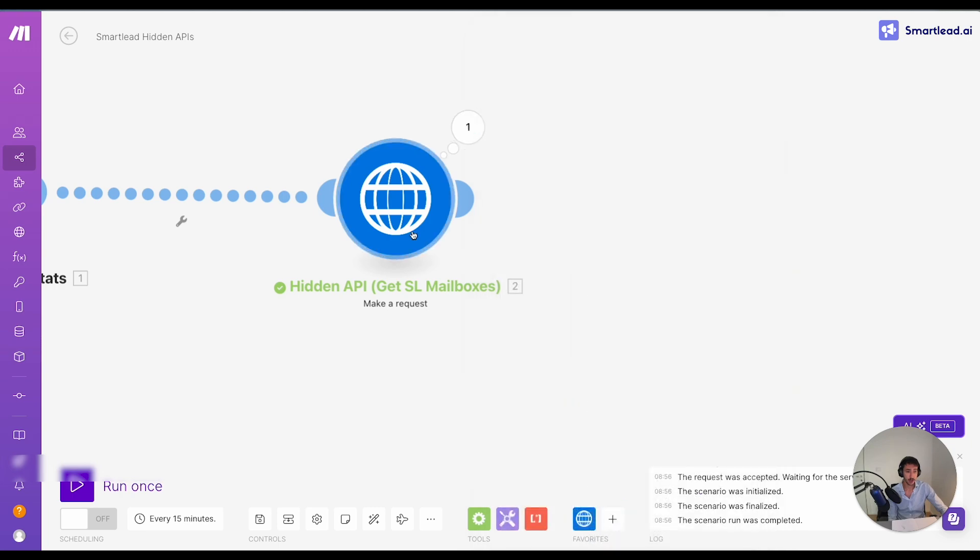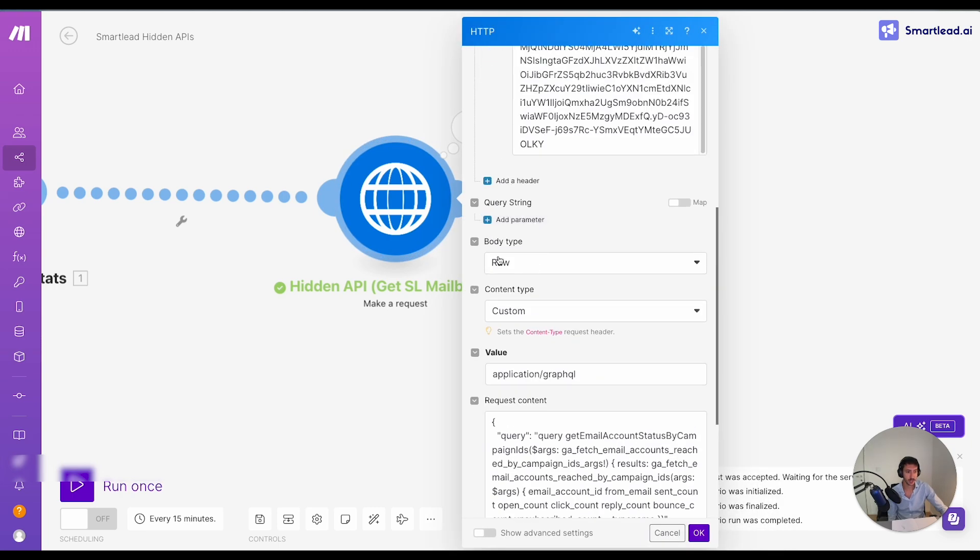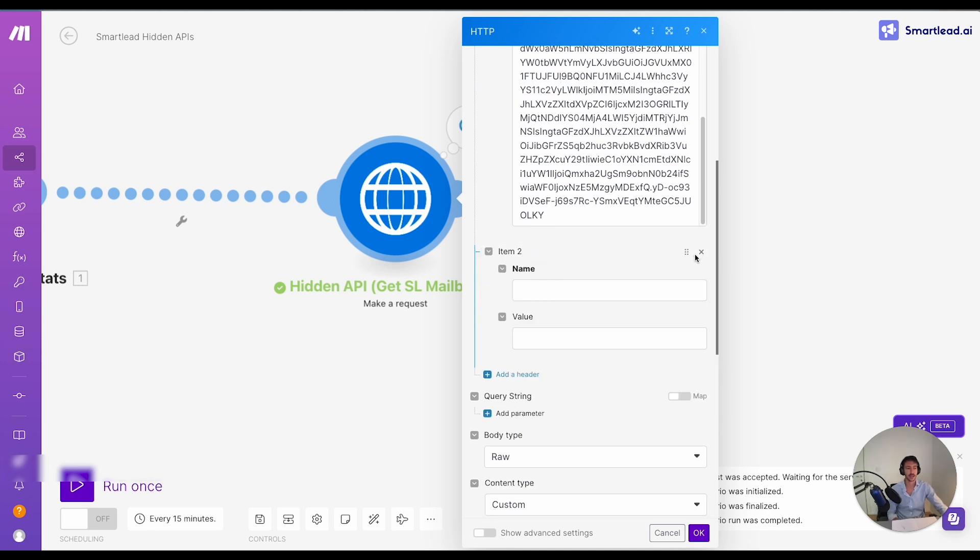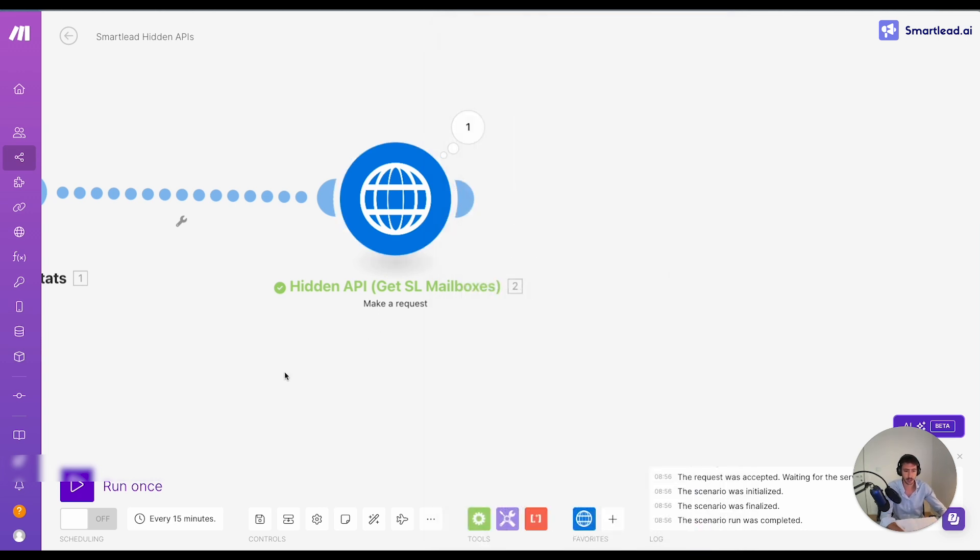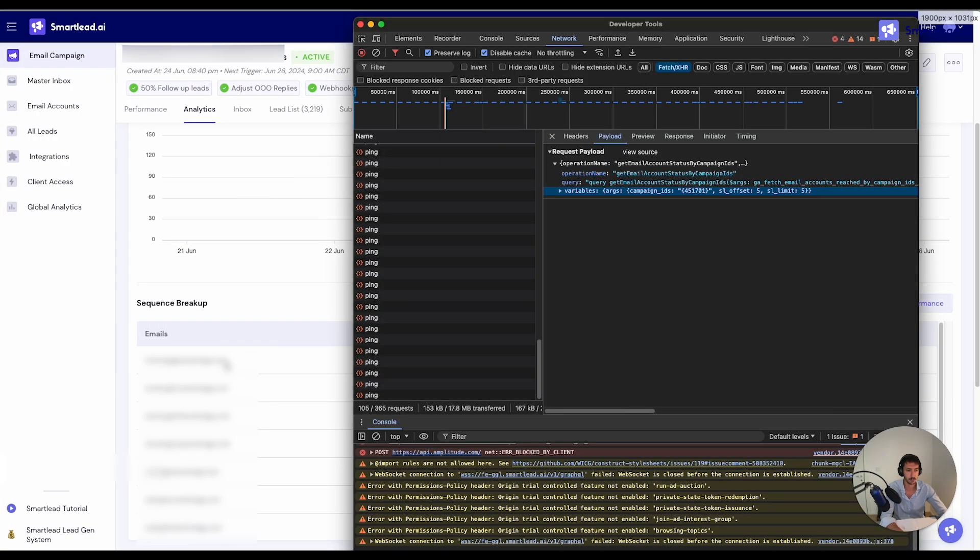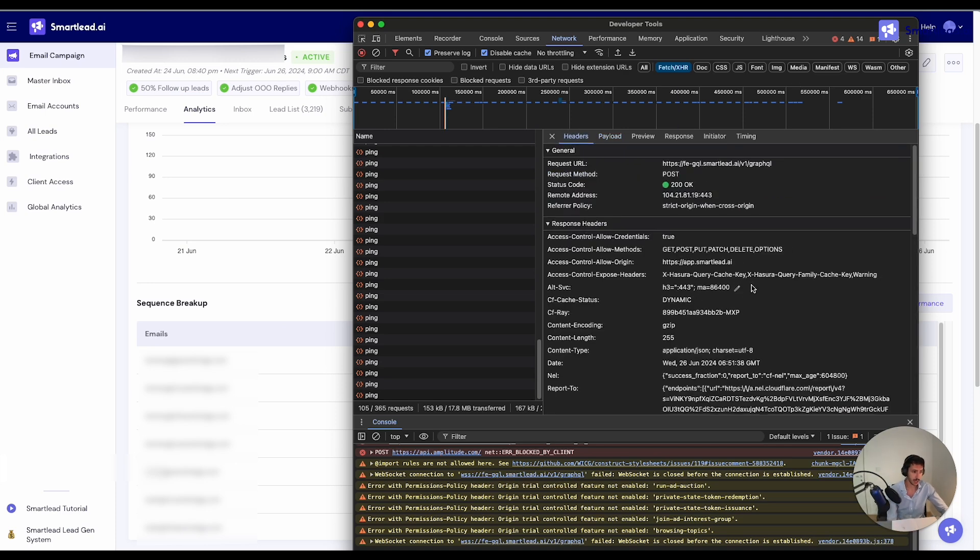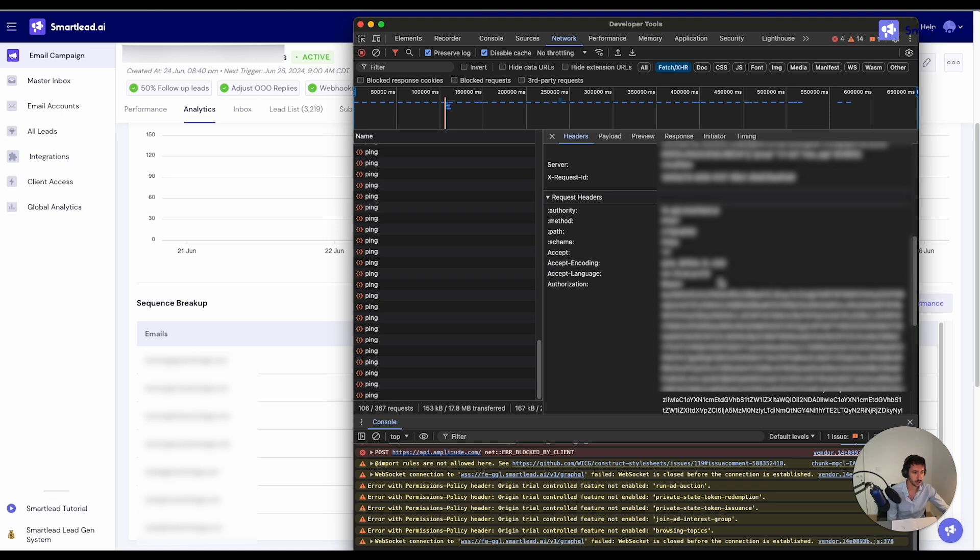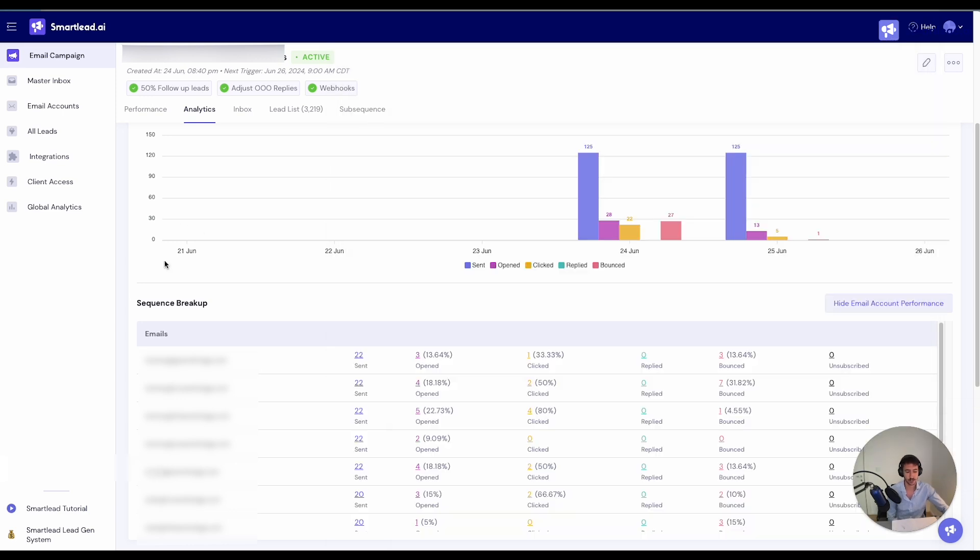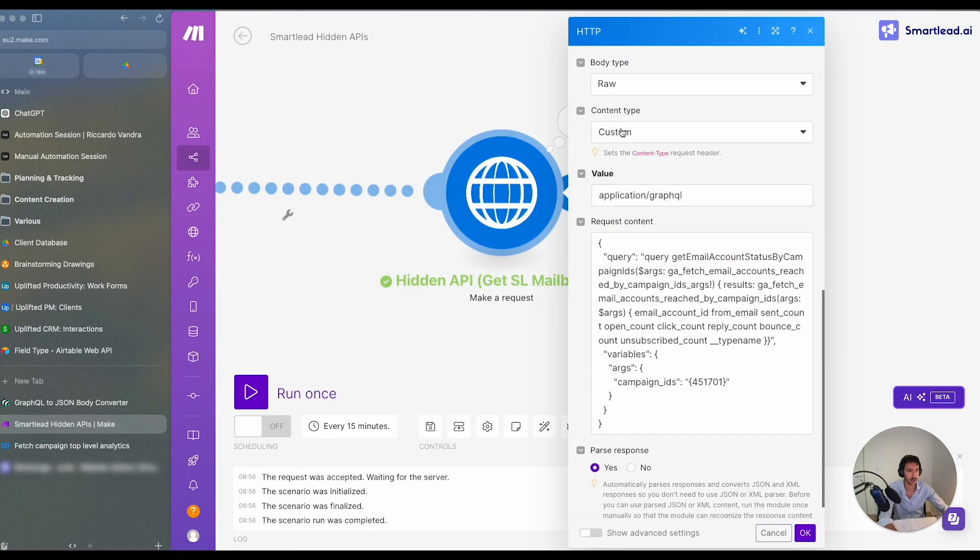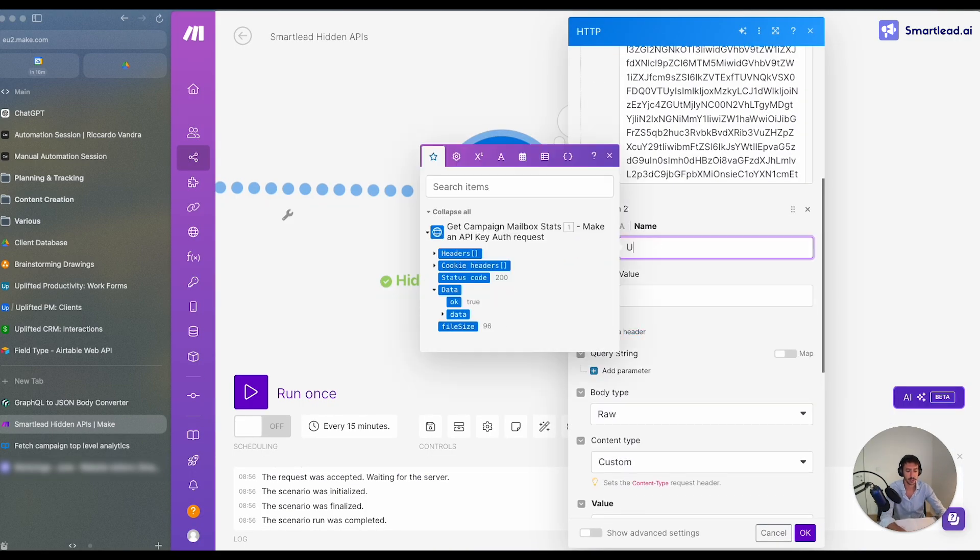One thing that we can also do over here is we can add a header, an additional header to mention that this is actually done from a browser and not from Make.com. So there are no problems when it comes to actually authorization and things like that. So the additional thing that I will show you in regards to that is the following. If we go into headers, we have something called user agent which we will copy. And this is only to make sure that once we use this, we are not blocked by the platform user agent.